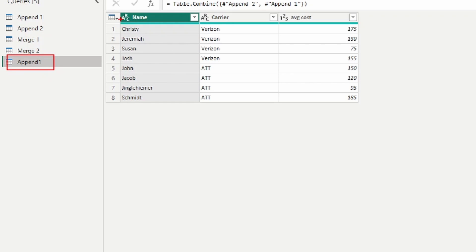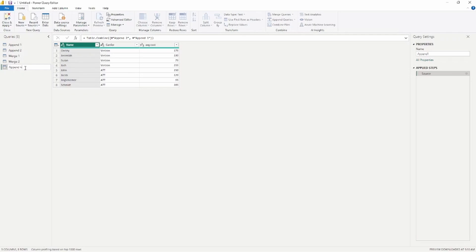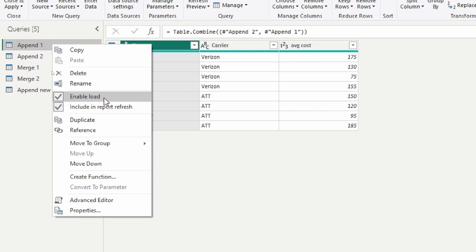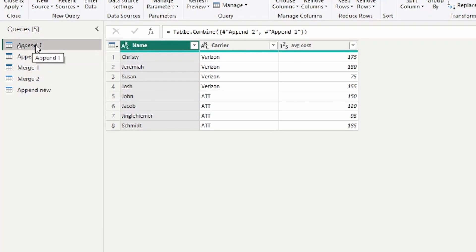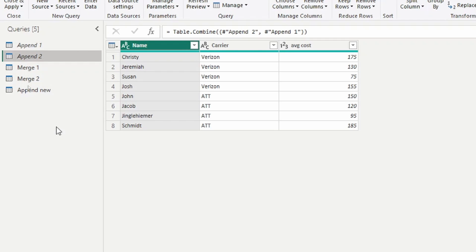Notice that all of the information is now available from both tables. This creates a new table, but in our data model if we don't disable the load on the original tables it's going to bring all three tables in together. I'll rename this 'Append New.' To disable load on the original tables, right-click and click the Enable Load option — this now italicizes the name of the table. This disables the load on the original tables so only 'Append New' will be loaded into Power BI Desktop.